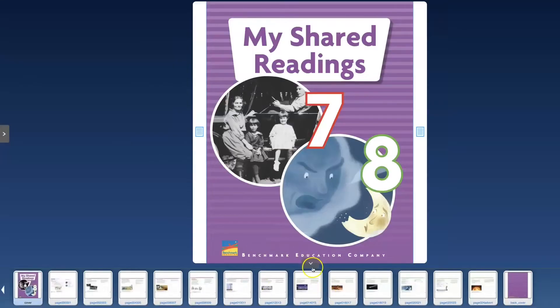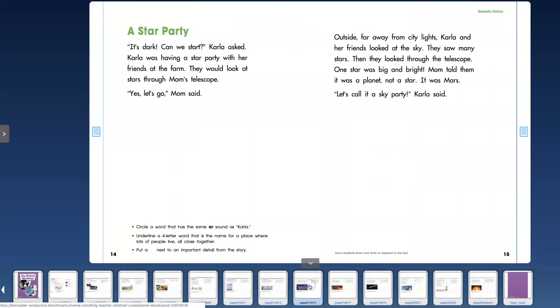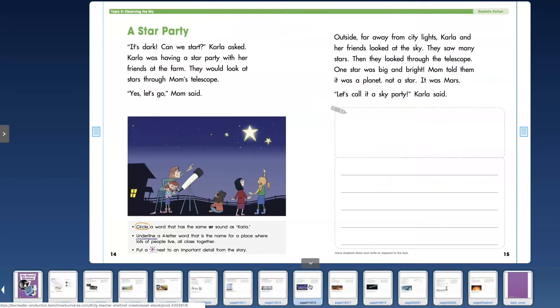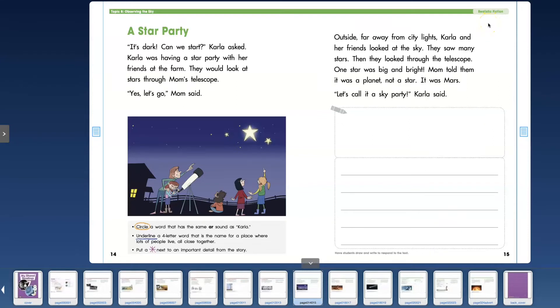So if you click this arrow down here the first story is a star party and you can take a screenshot and put it in your Google Classroom or you can just assign in benchmark universe. So now let's exit.